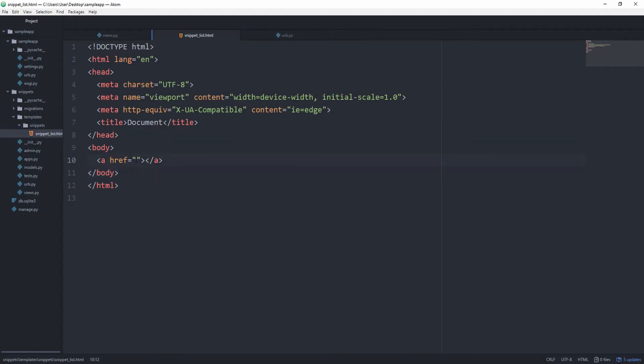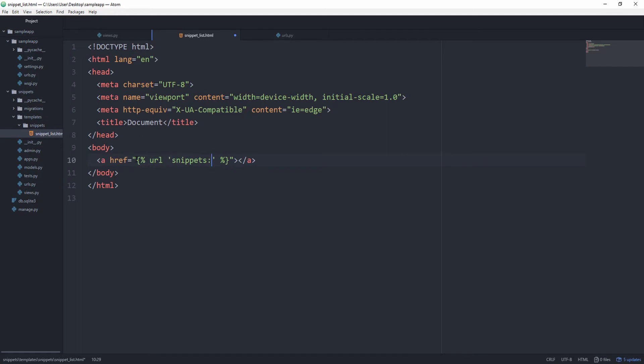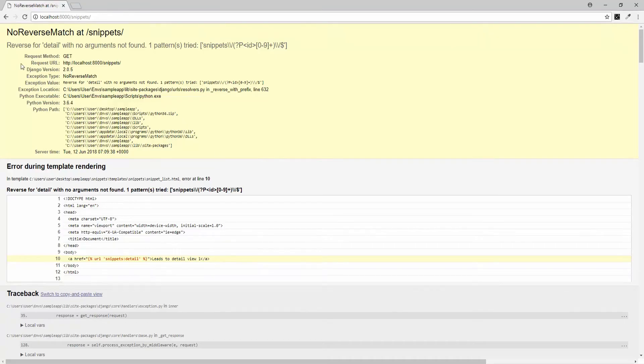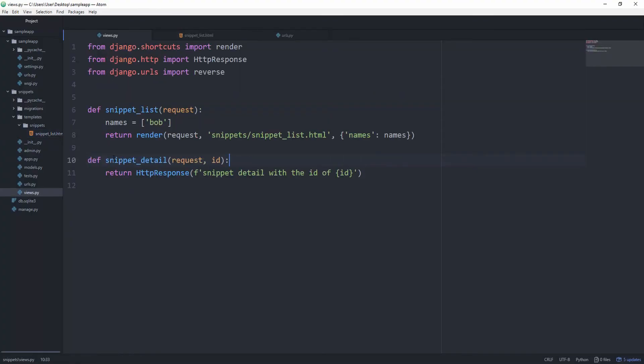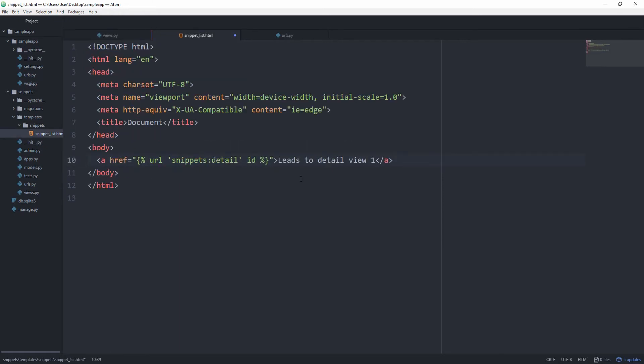So now we can use the URL tag. Again with the name of our namespace first and then this colon, and then the name of our path which was detail leads to detail view 1. And then you see that the reverse for detail with no arguments was not found. And of course that makes sense because our snippet detail is expecting this id. Id equal to just any value we want like 1. And we get leads to detail view 1. And if we click that we get 2 snippets and 1. Awesome.